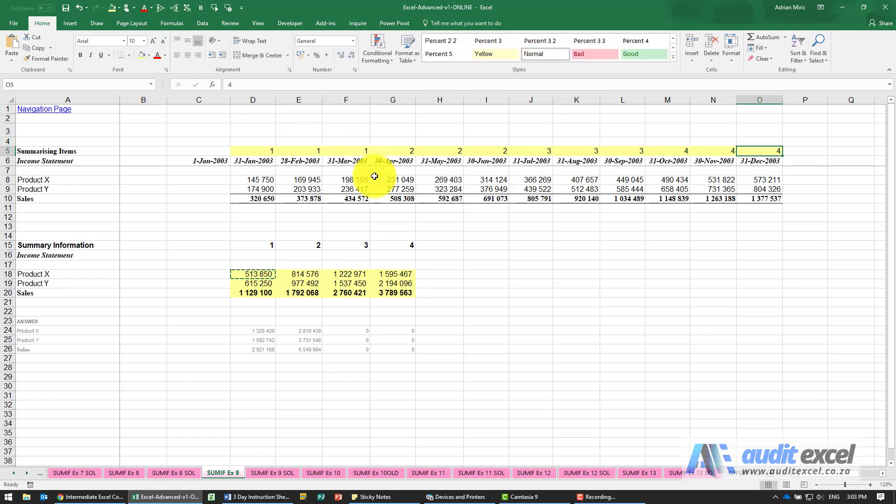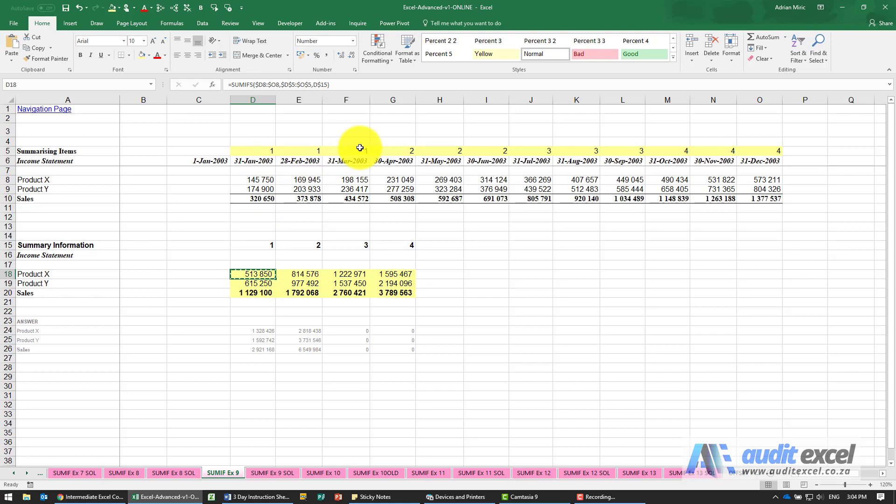4, and you'll see the report immediately updates itself. So now that is looking for all the ones, so now it's the first quarter.